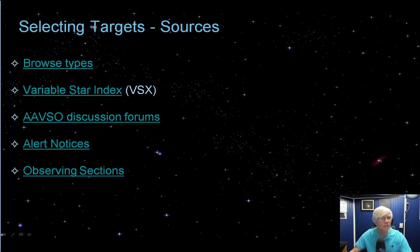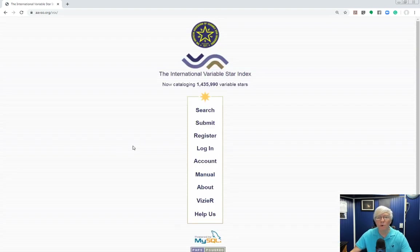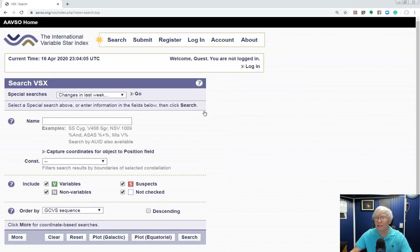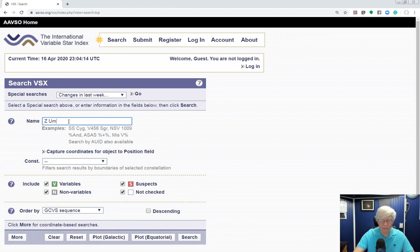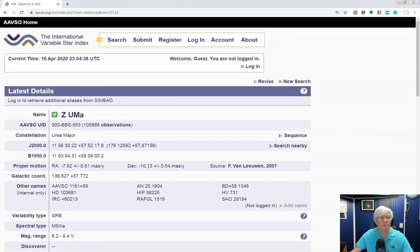Another resource is the Variable Star Index, or VSX. Go to the Variable Stars tab and scroll down to Variable Star Index. VSX is a repository of nearly 1.5 million known variable stars. Clicking the Search button, you can put in a star name — for example, Z Ursa Majoris — and it will return all manner of information about that variable star. Right off the bat, we can see it's had over 105,000 observations. Take a look at this resource — it will really help you pick the types of variable stars you'd like to observe.